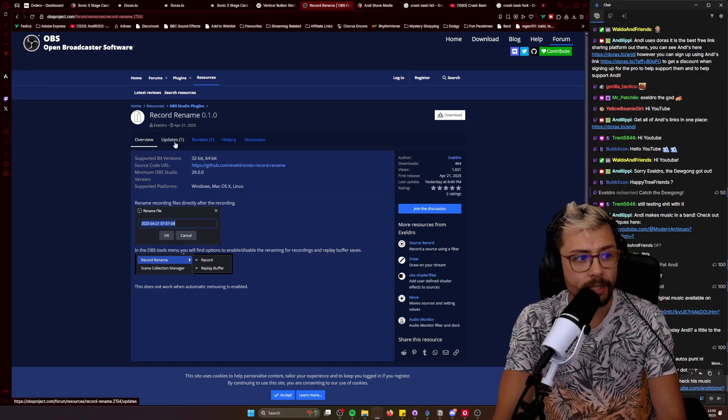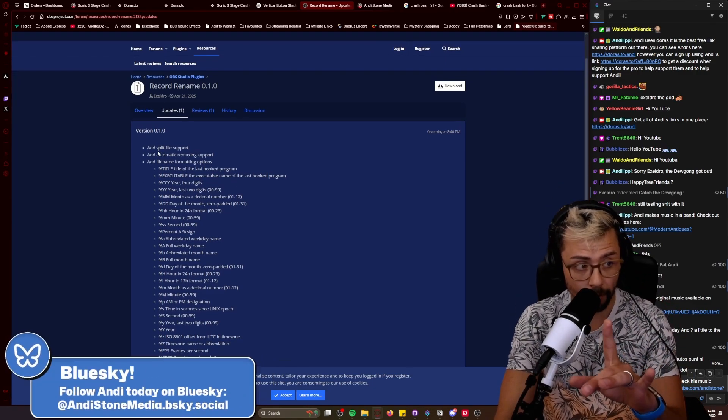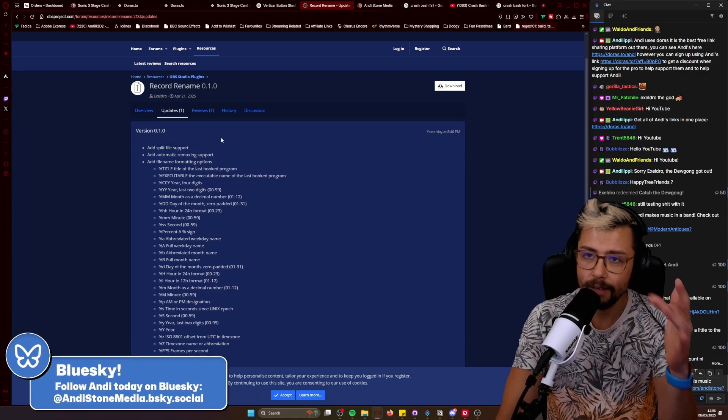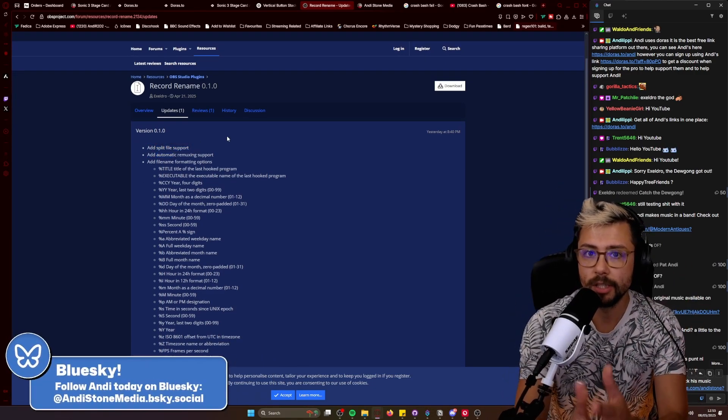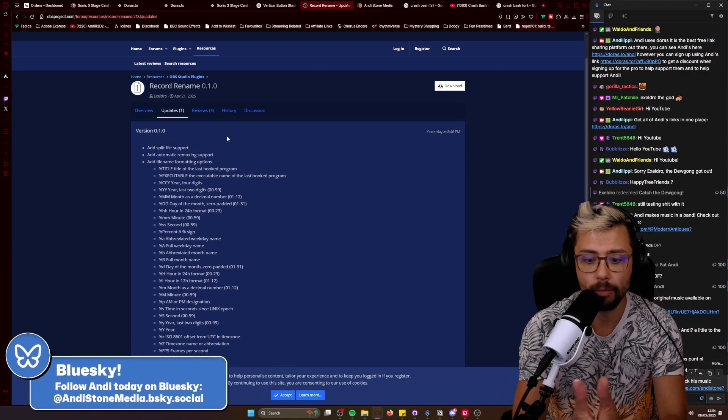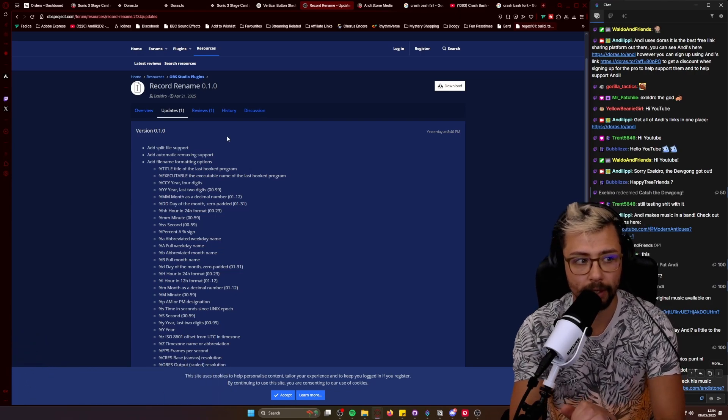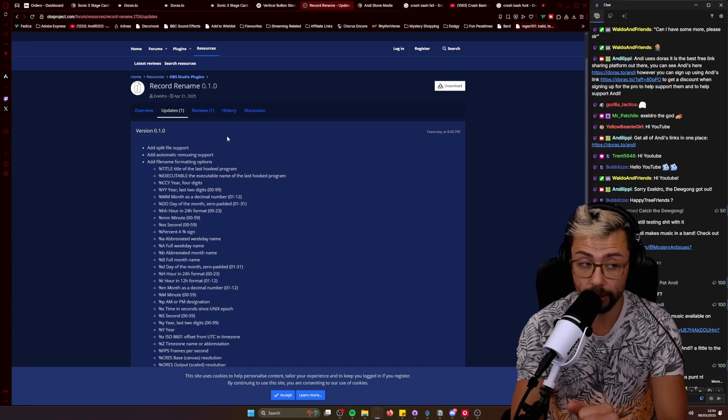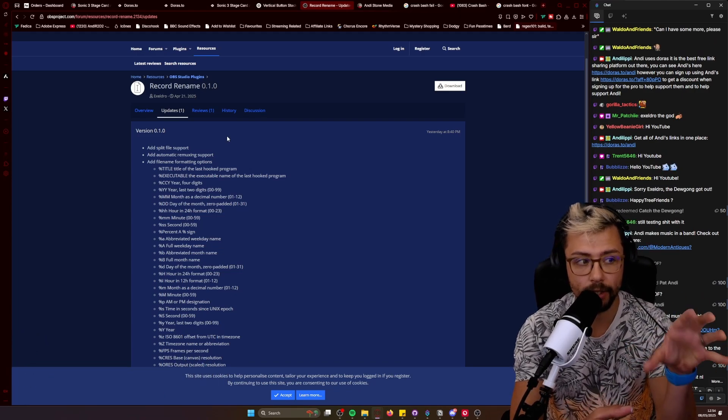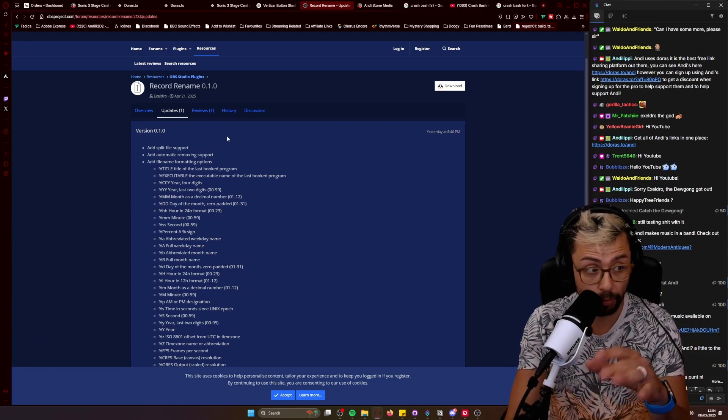But this has so many features. So even if you're using the split file, you know how in the later versions of OBS now we can split recordings. We can actually rename each of them recordings as well.